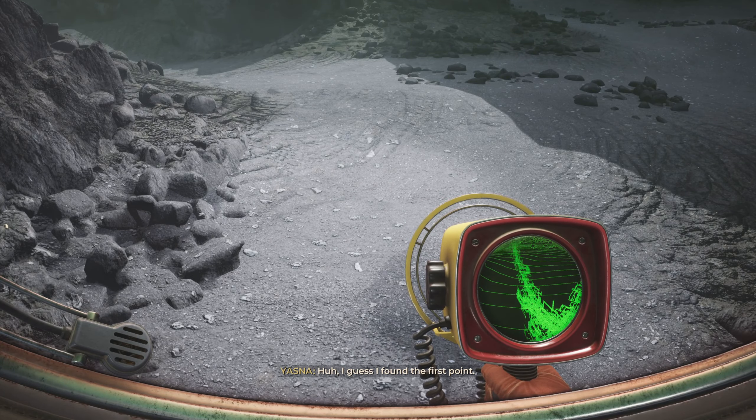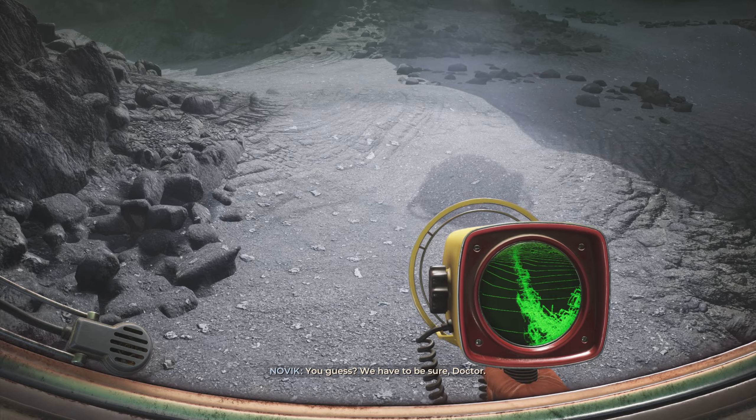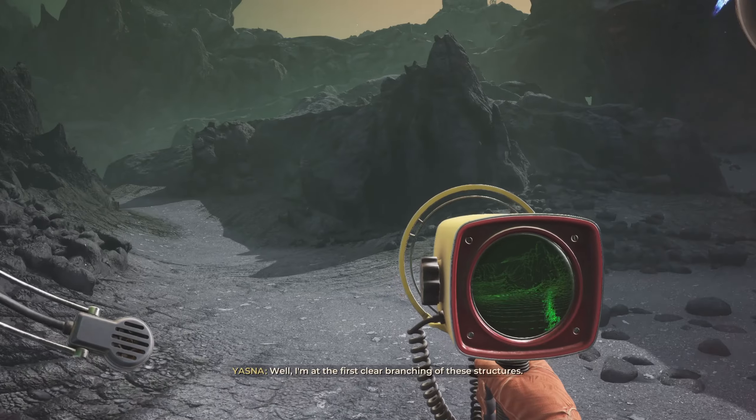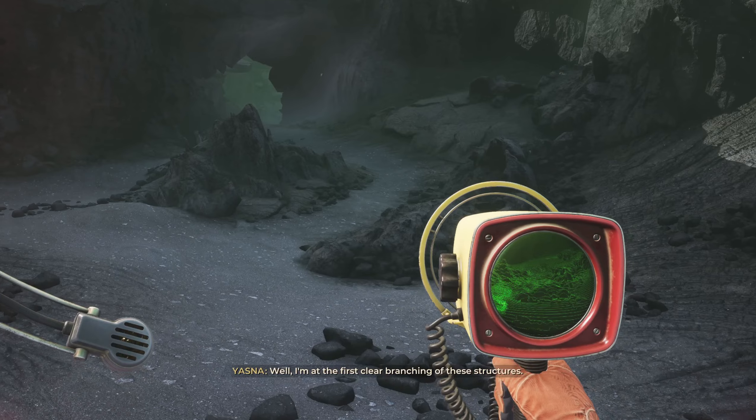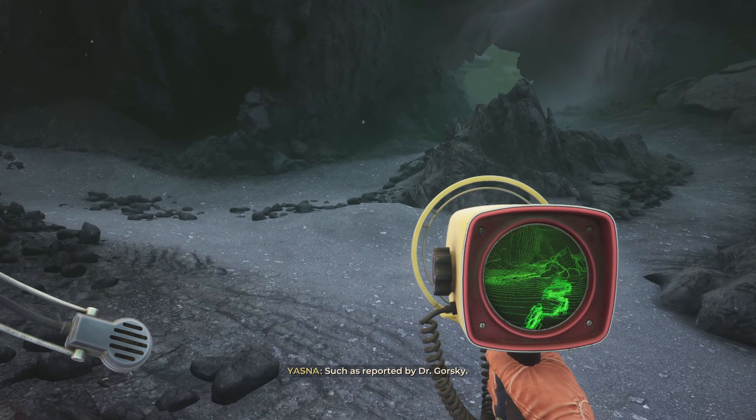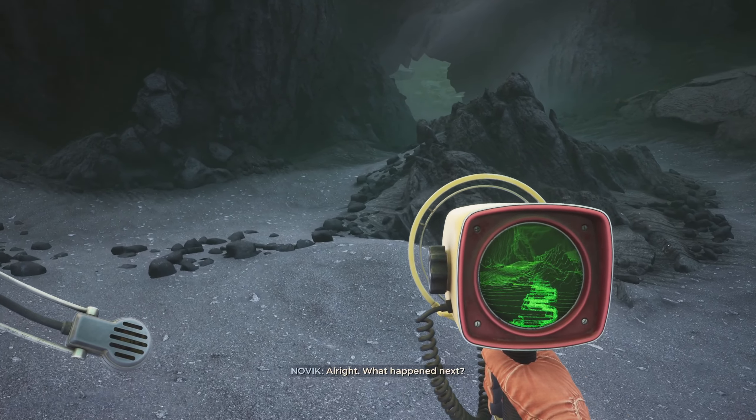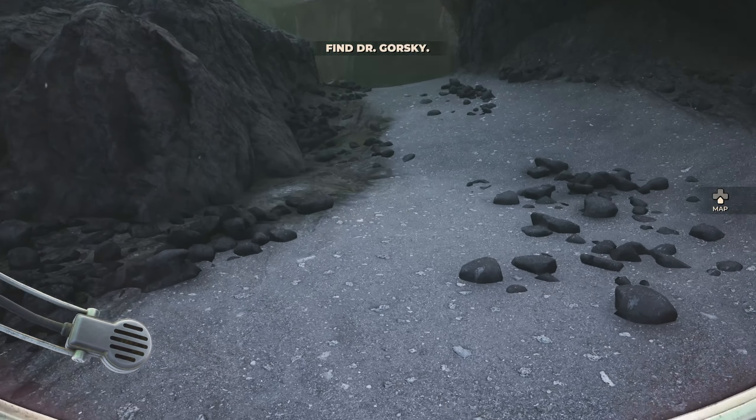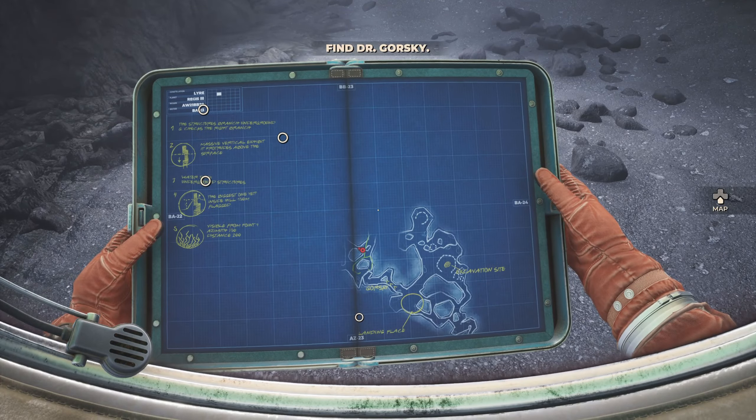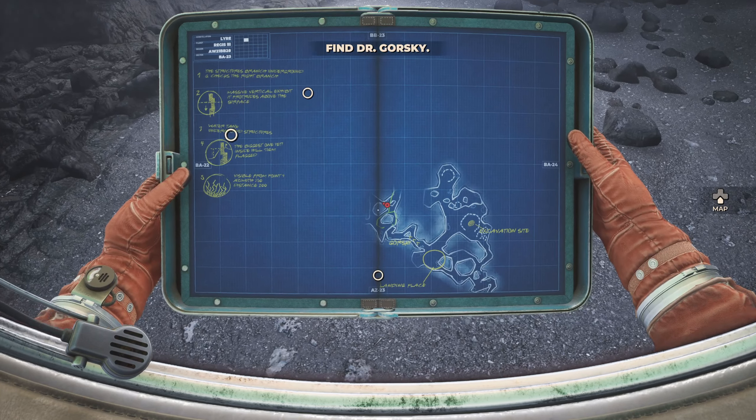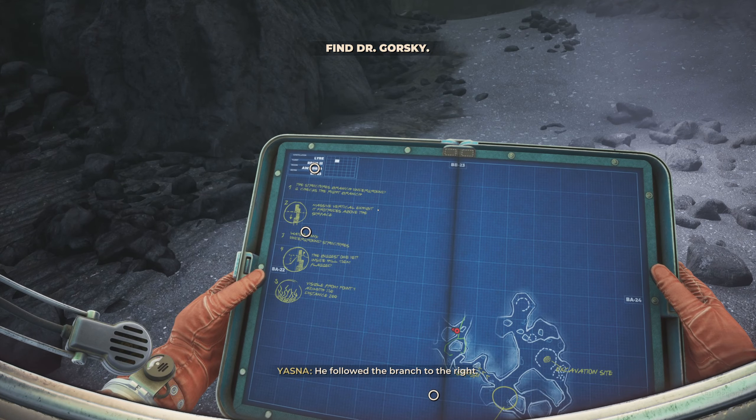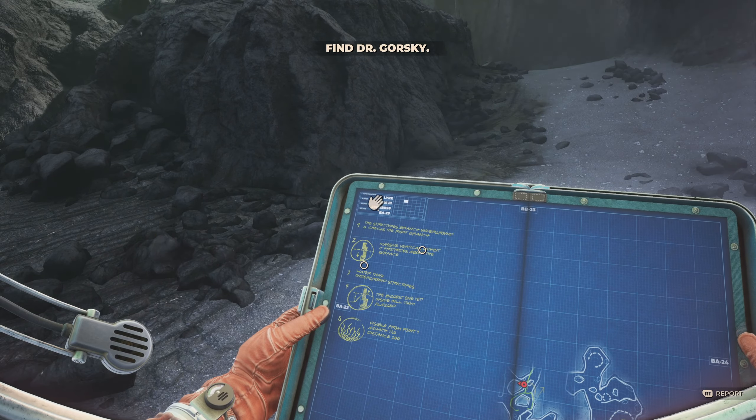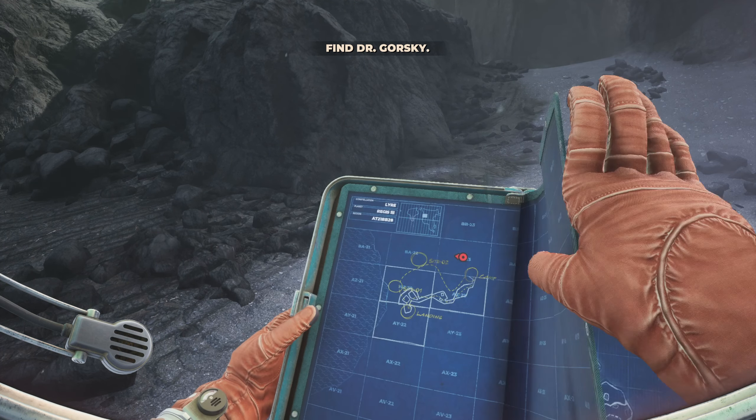I guess I found the first point. You guess? We have to be sure, Doctor. Well, I'm at the first clear branching of these structures, such as reported by Dr. Gorski. Alright. What happened next? As you can see, we are now following metal structures in the ground, something that he was trying to uncover the mystery of.